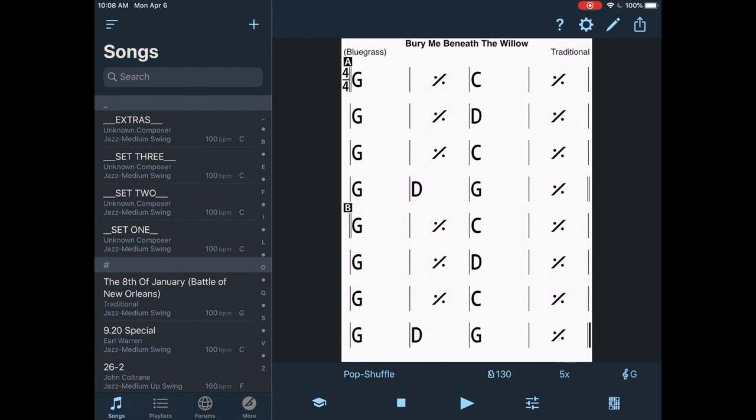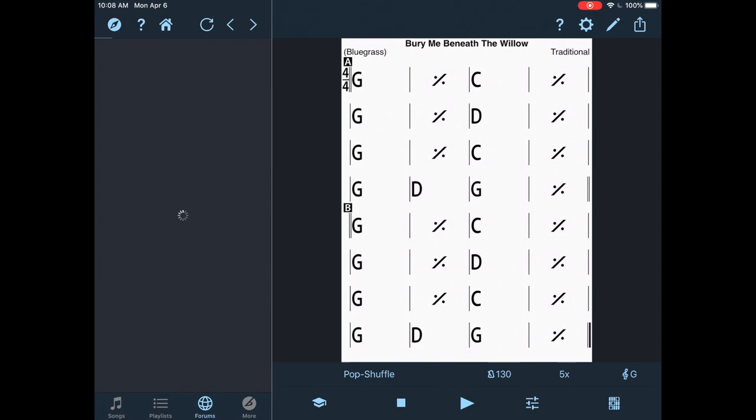I'm going to start off here, you can look at the song list there on the left. If you go to the left bottom, I've got songs, playlists, forums, and more.